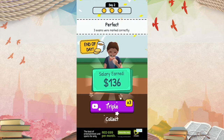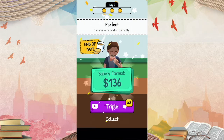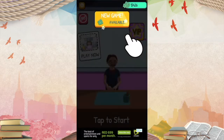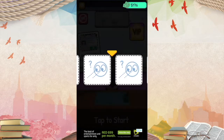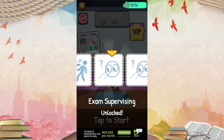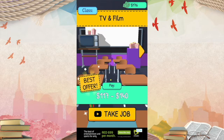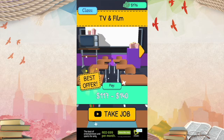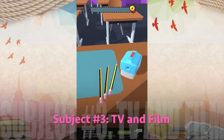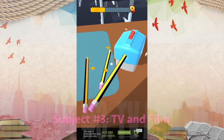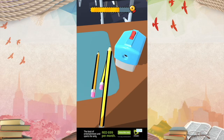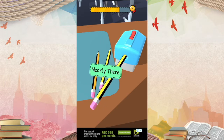It's the end of the day because we marked three exams correctly. Oh look, we have a new minigame — exam supervising. TV and film, the best subject of all time. So this is TV and film, where kids get to learn about TV shows and films in different movies.